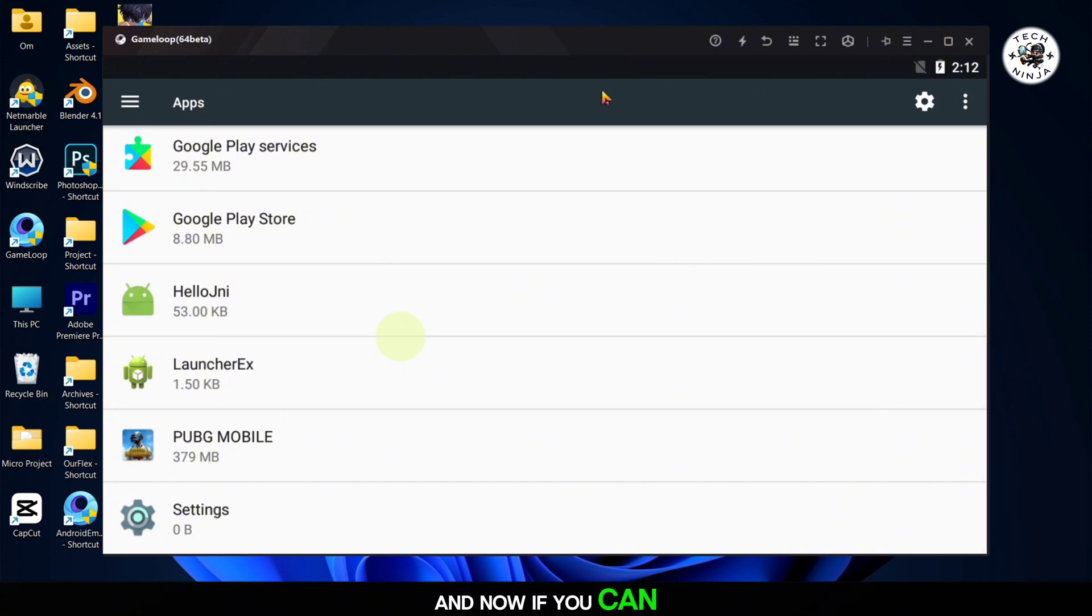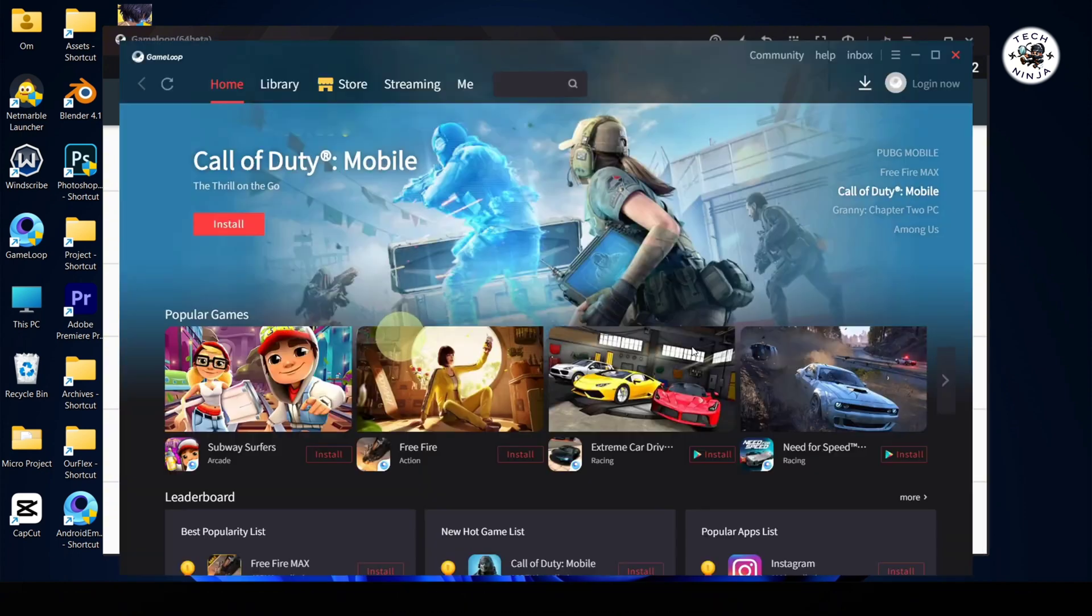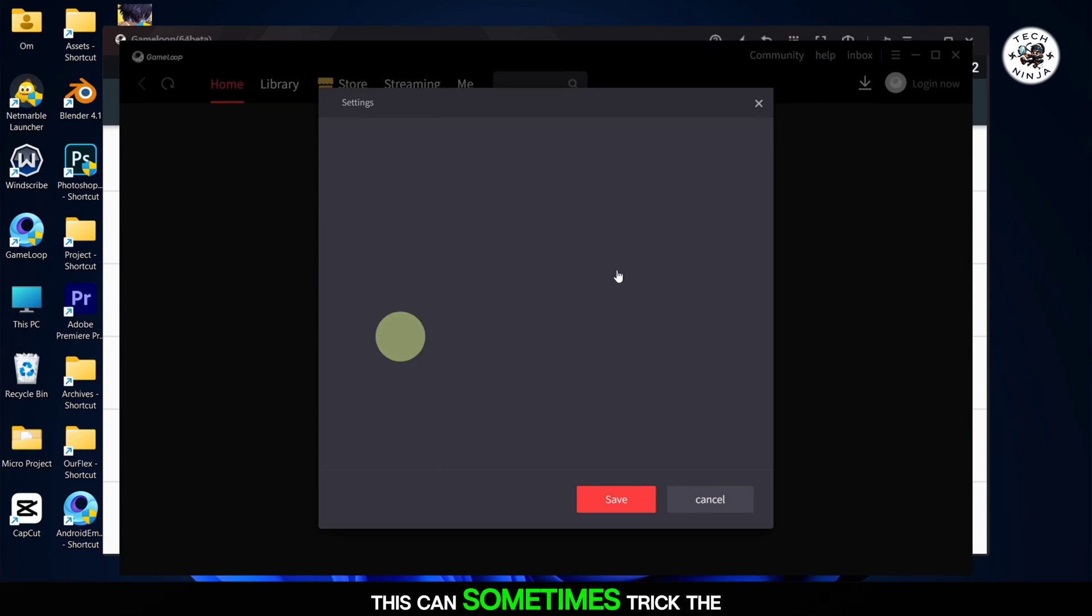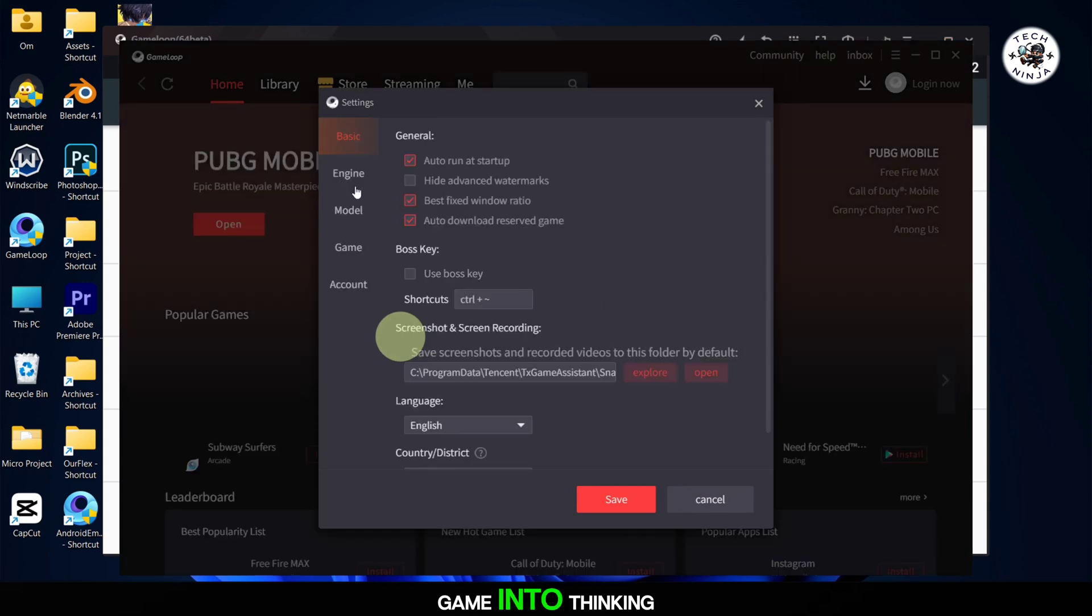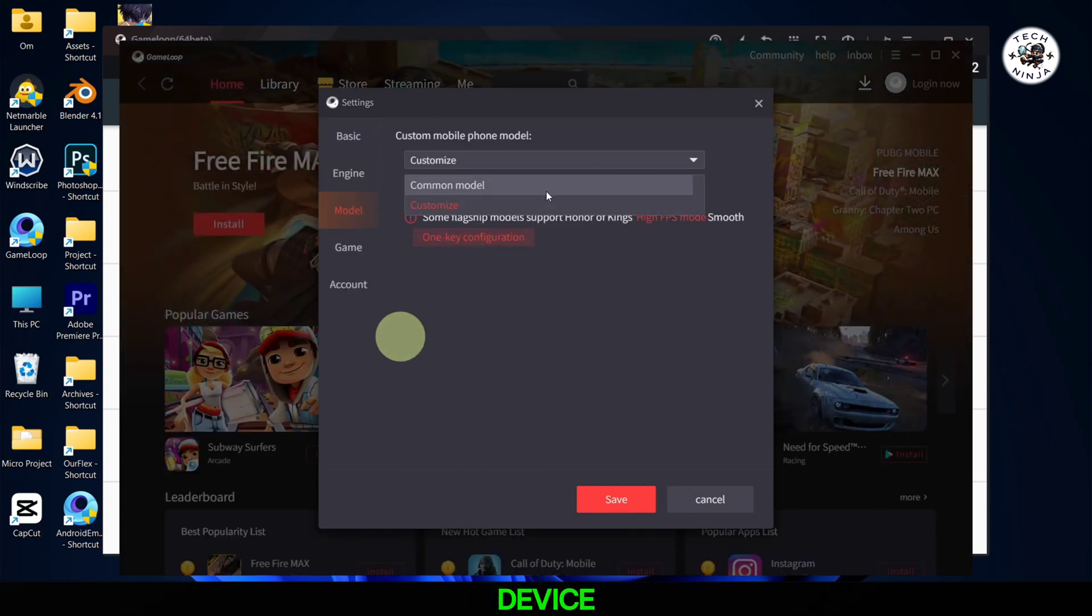And now, if you can, change your device in your emulator settings to a newer model. This can sometimes trick the game into thinking you're playing on a different device.